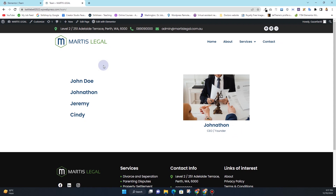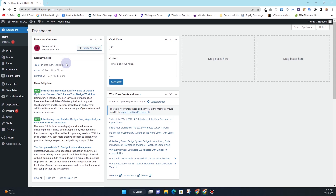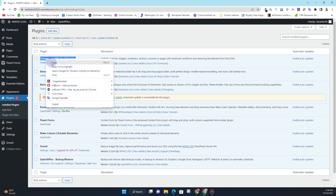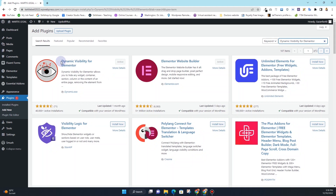Before we get started, if you are someone who always tries to achieve new things using Elementor, I have a ton of other videos on my channel you might be interested in watching. So let's get started. First, go back to your dashboard and head over to the plugin section. There is one plugin you want to search for, and that is Dynamic Visibility for Elementor. This is a completely free plugin.